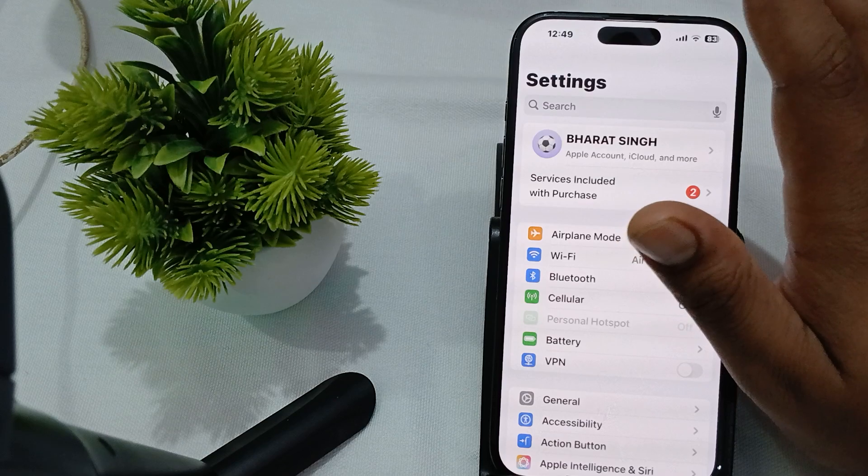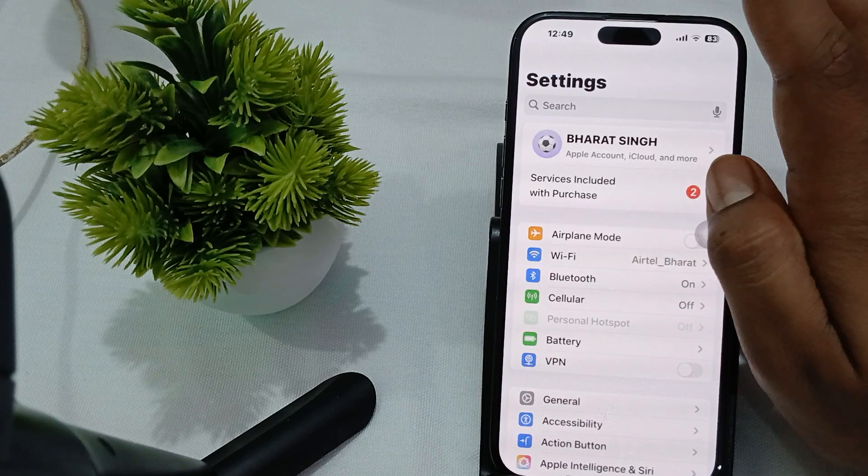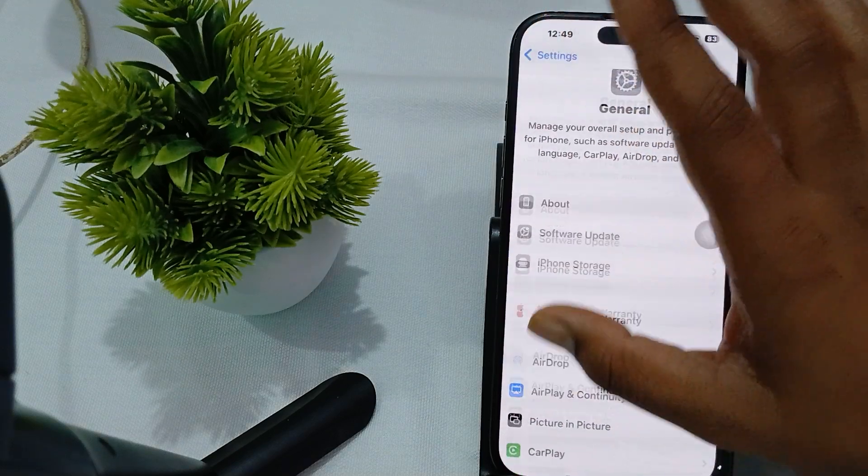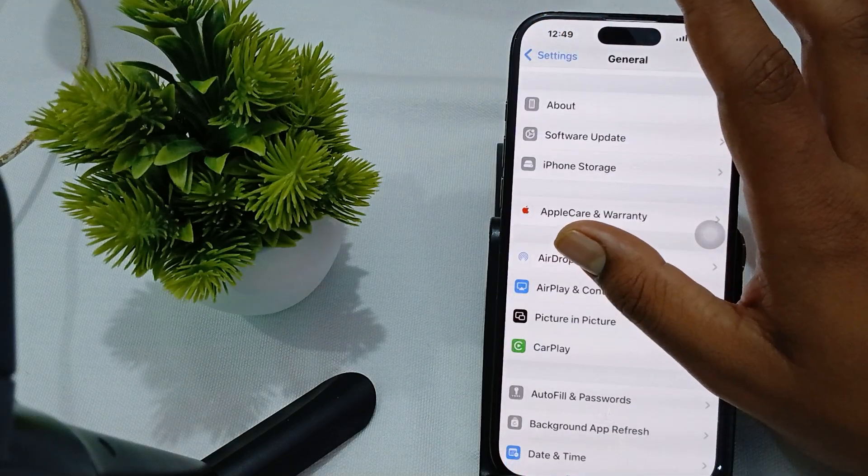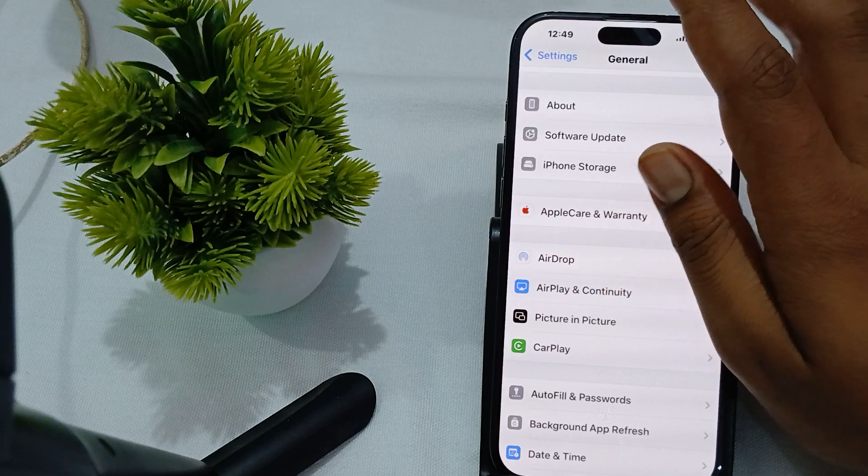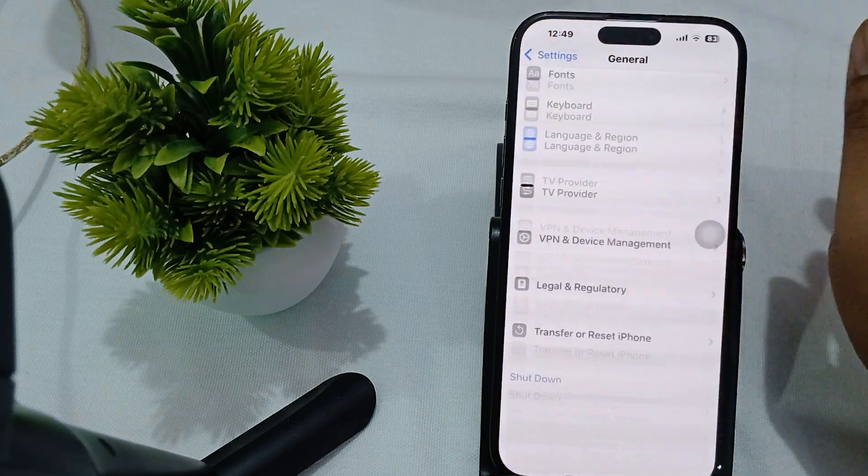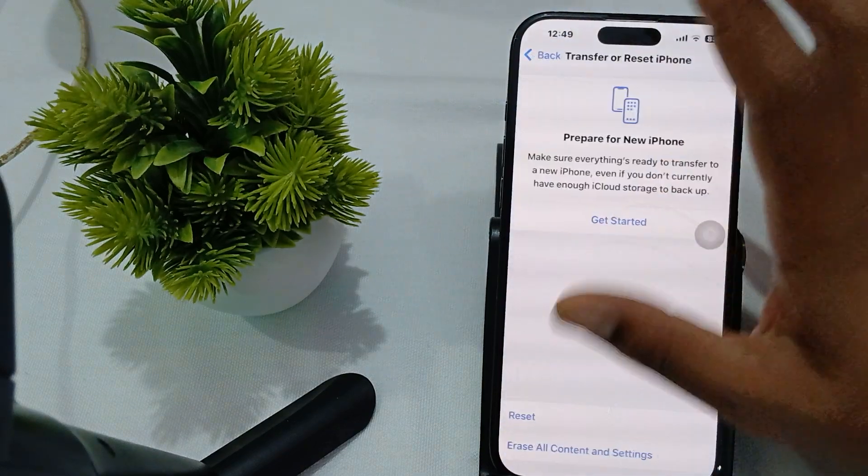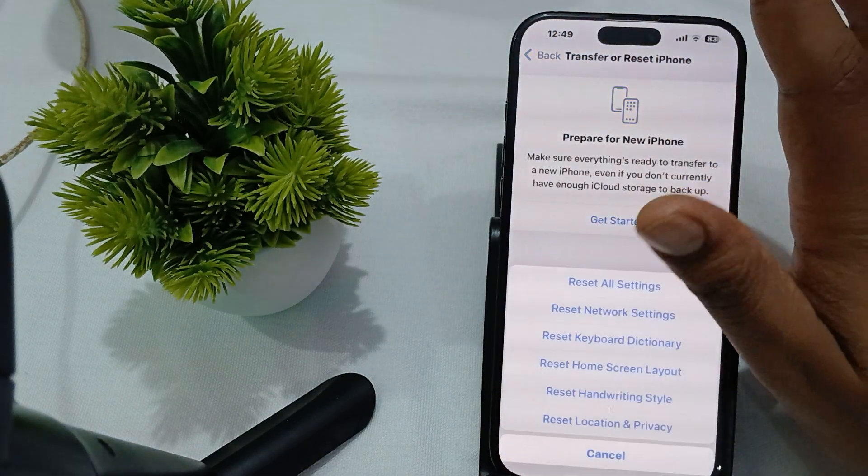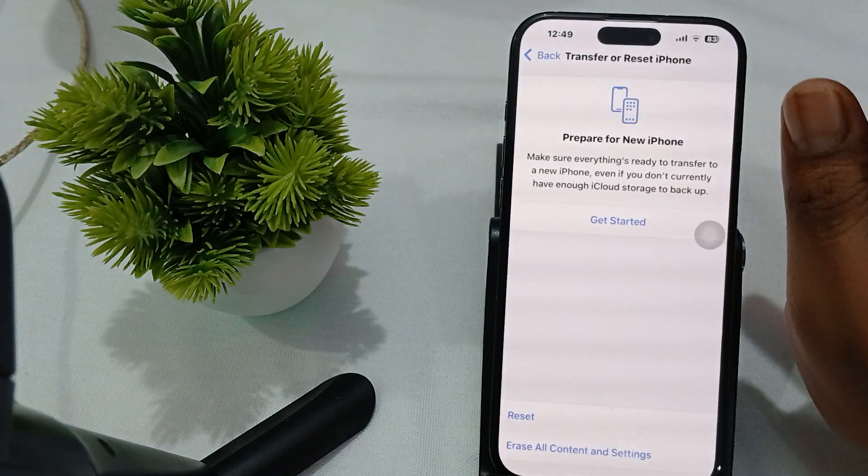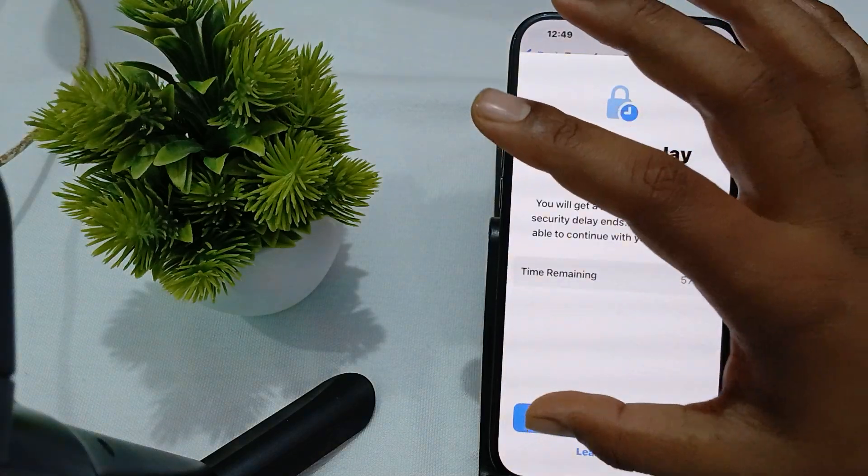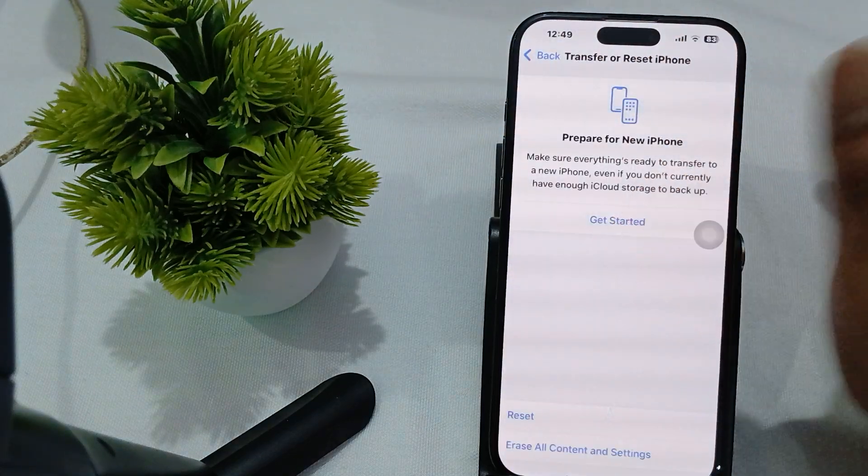You can also try to reset your phone. Sometimes a reset can resolve these minor glitches. For resetting, open General, then tap on Transfer and Reset, then tap Reset, and here is the option to reset all settings.